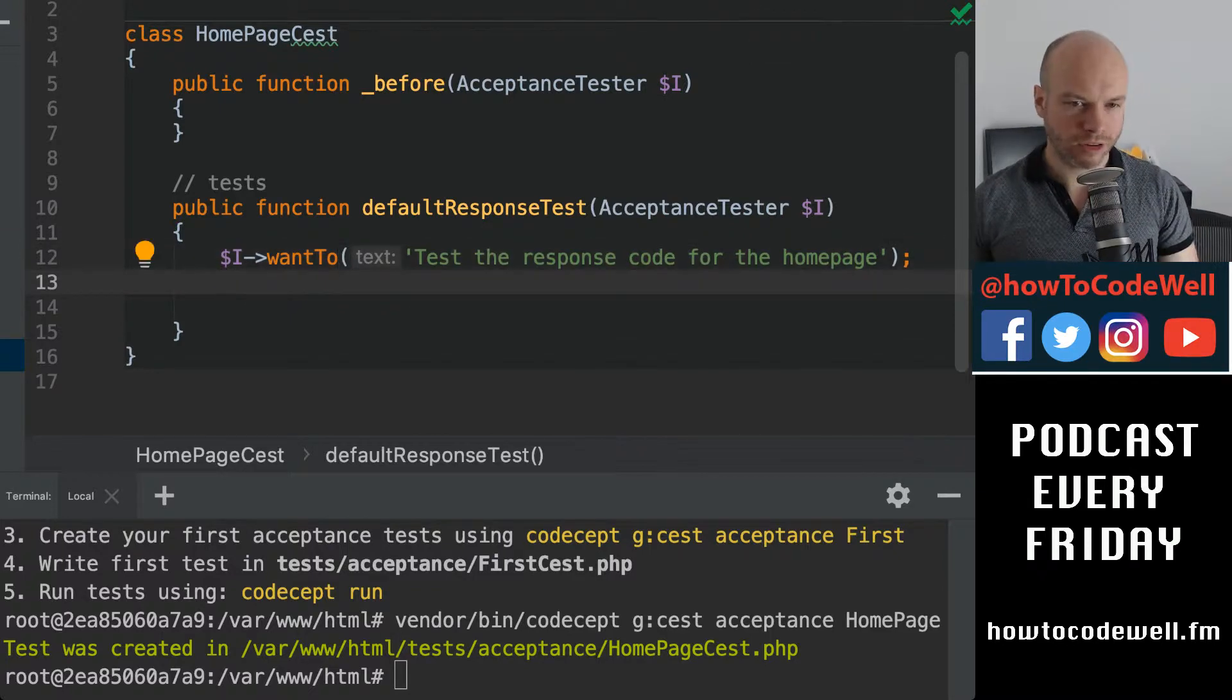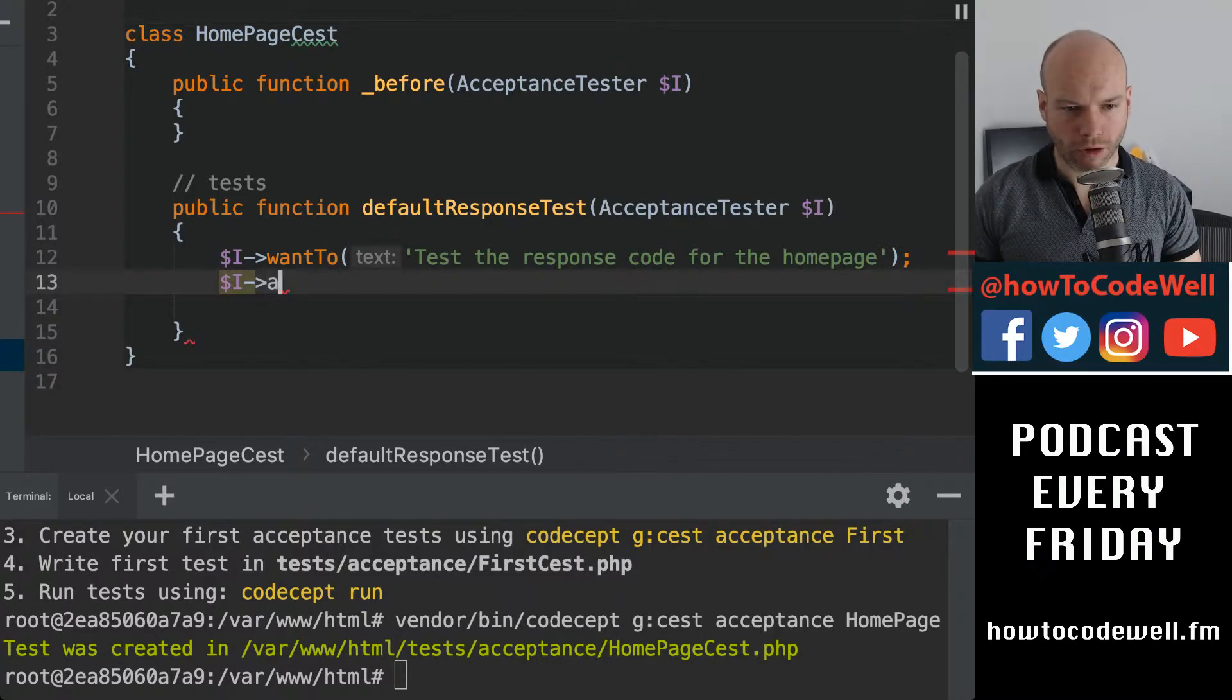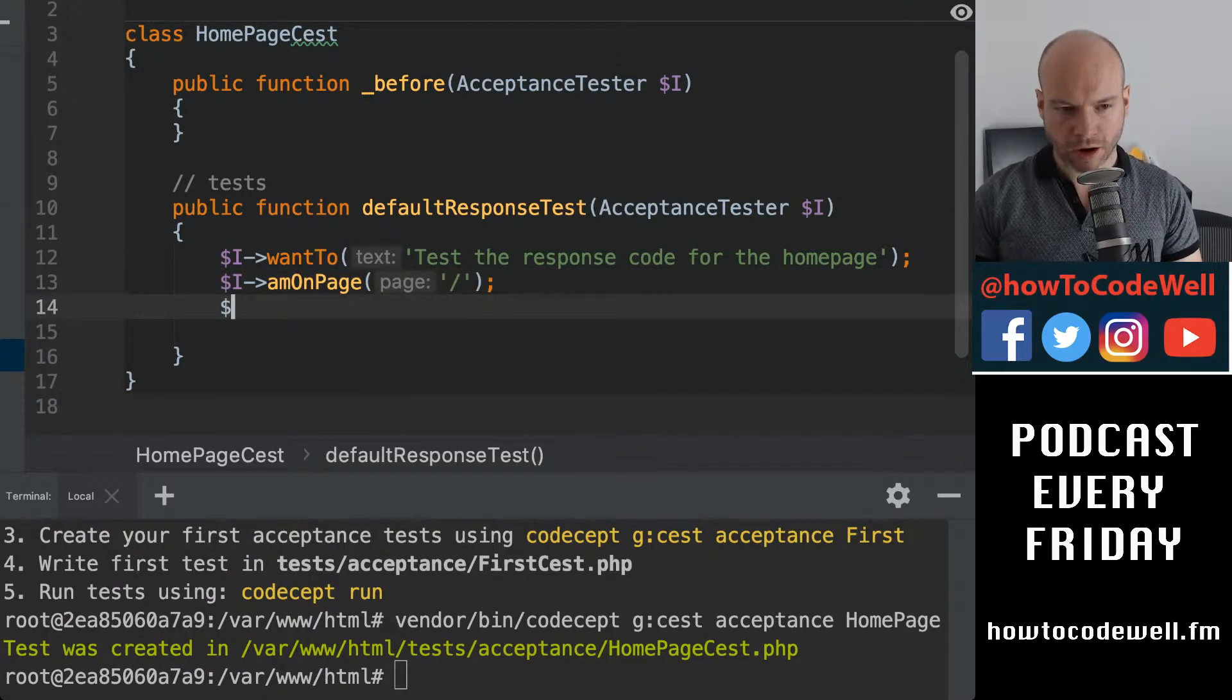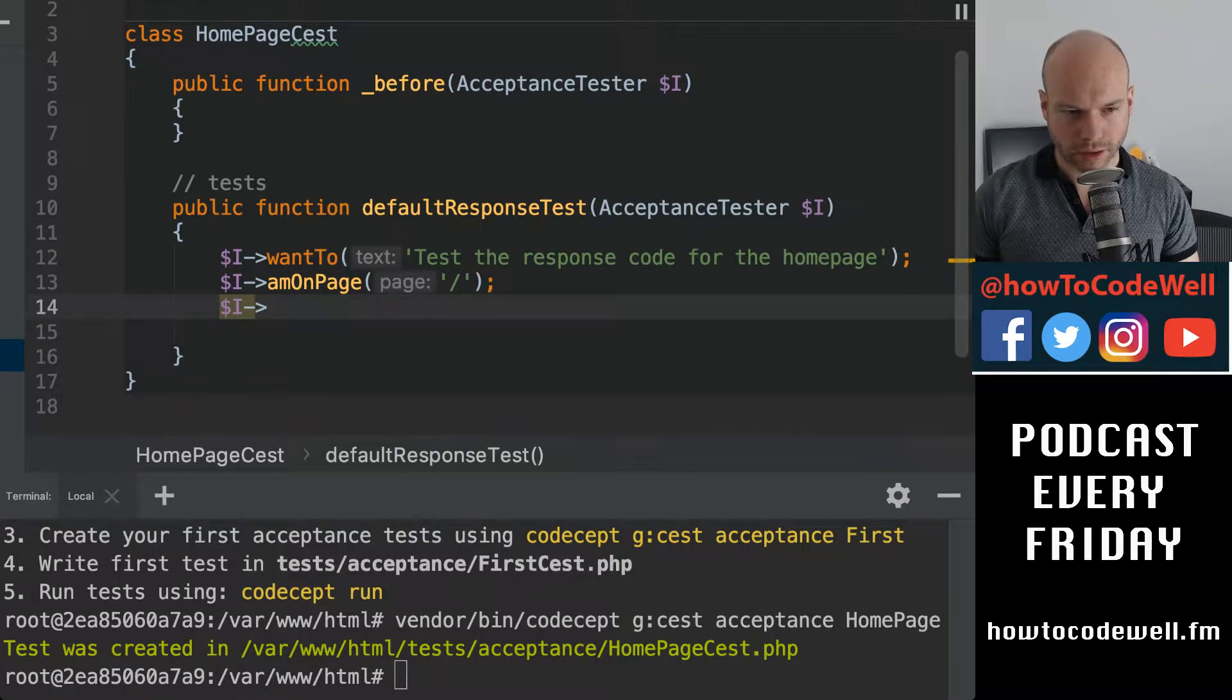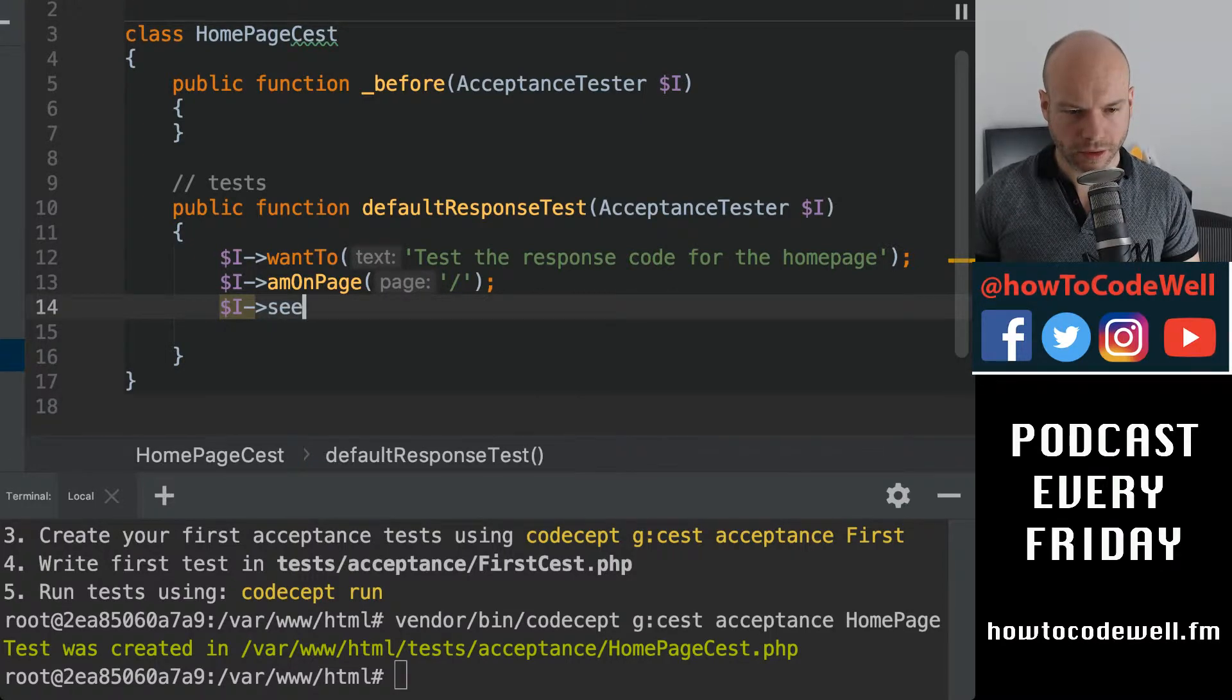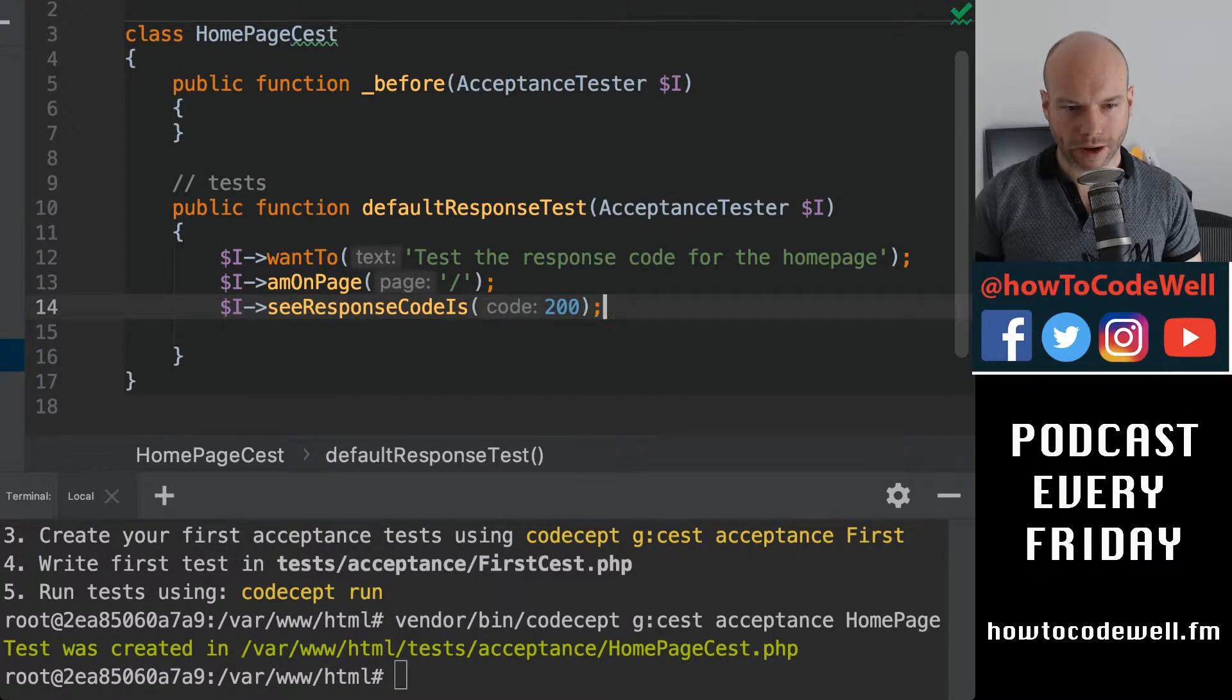Okay, so that sort of like says what it's going to do. And then you can do I am on page forward slash, right? So that's homepage, and then you can do I, I, C, I can never remember. C response code is 200. Wow.